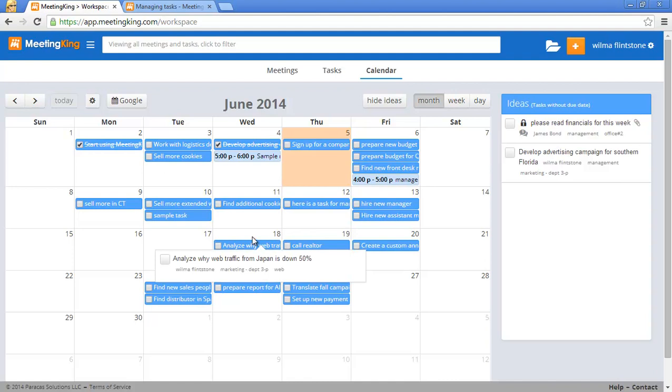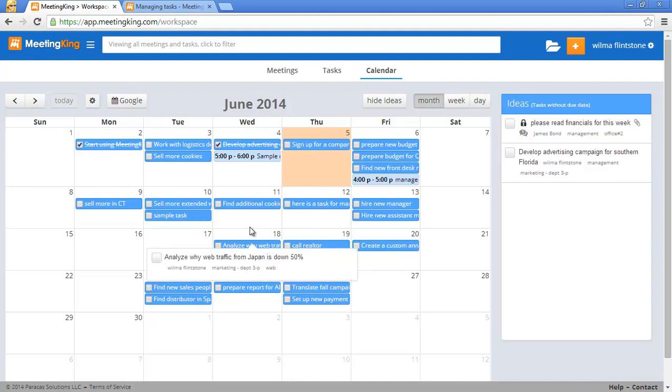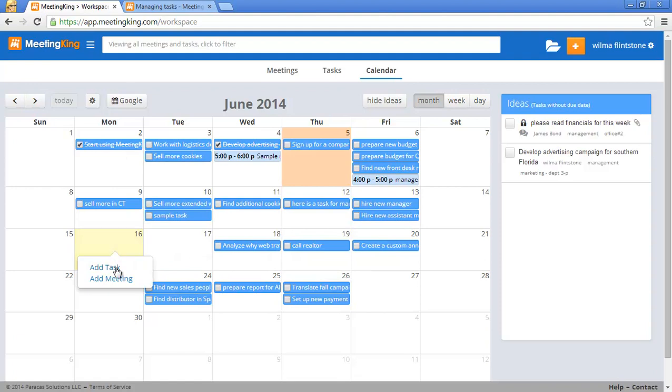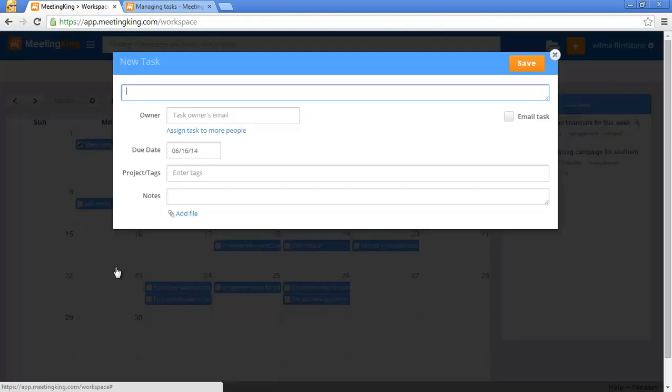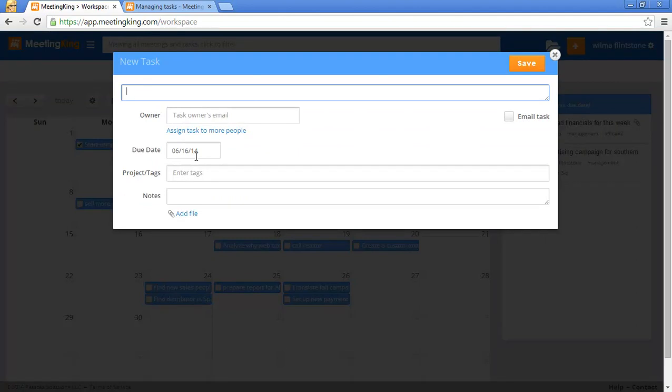You can also create tasks in this page by simply clicking on the date, add task, and as you can see the due date is already filled out on the date that you clicked it on.